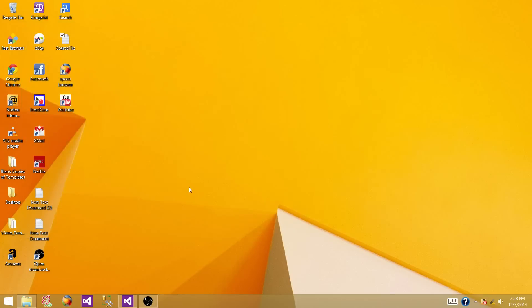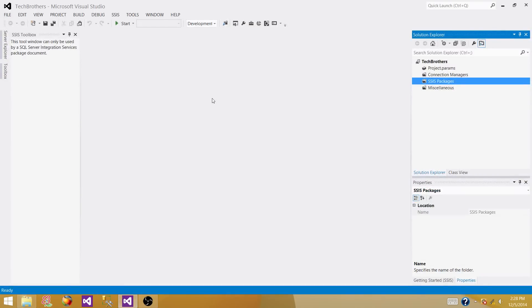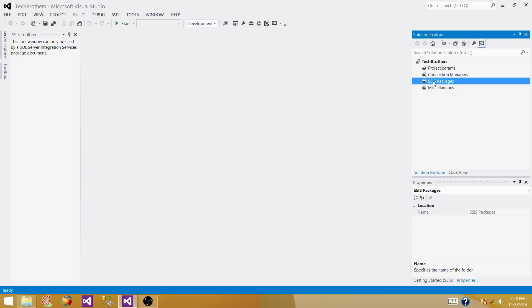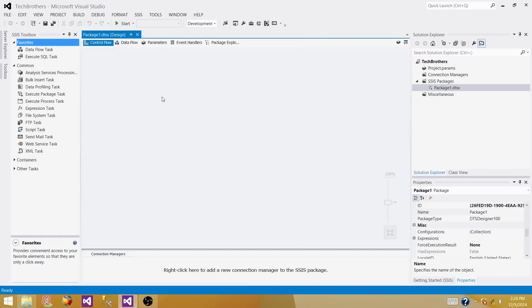Open your SSDT SQL Server Data Tools, or if you are using SSIS 2005, 2008 R2, or just SSIS 2008 you will be opening the BIDs Business Intelligence Development Studio. Once you open the solution you will be here and you have to create a new package. Right click and select new SSIS package.